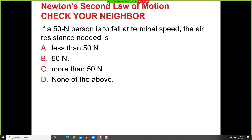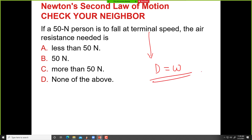If a 50-Newton person is to fall at terminal speed, the air resistance needed would be 50 Newtons — equal to the weight of the person. Terminal velocity occurs when D equals W.